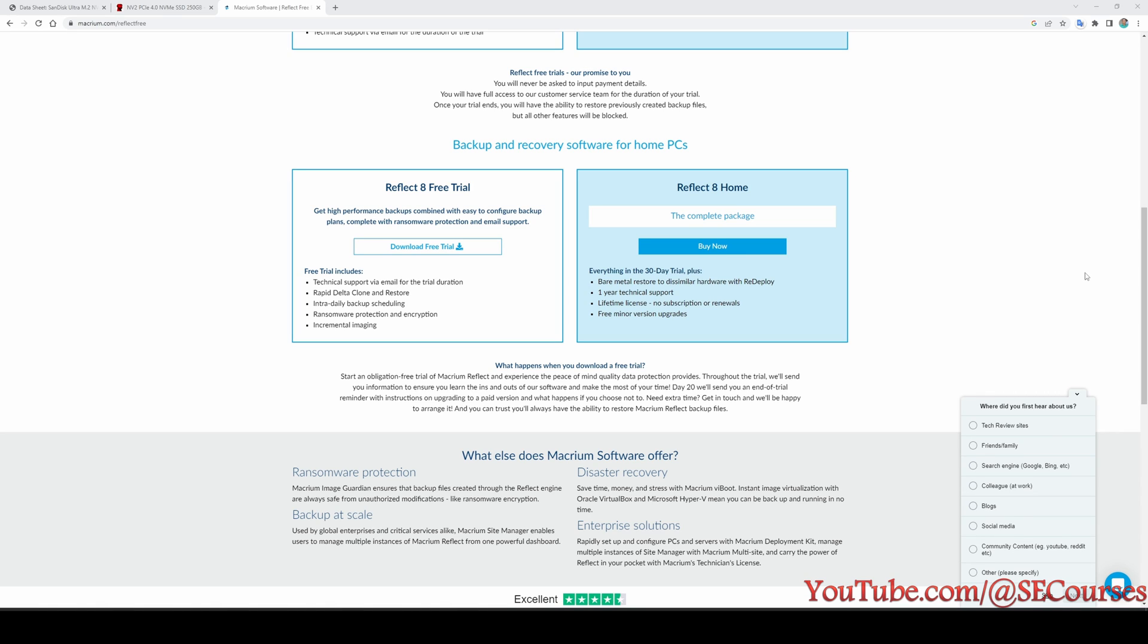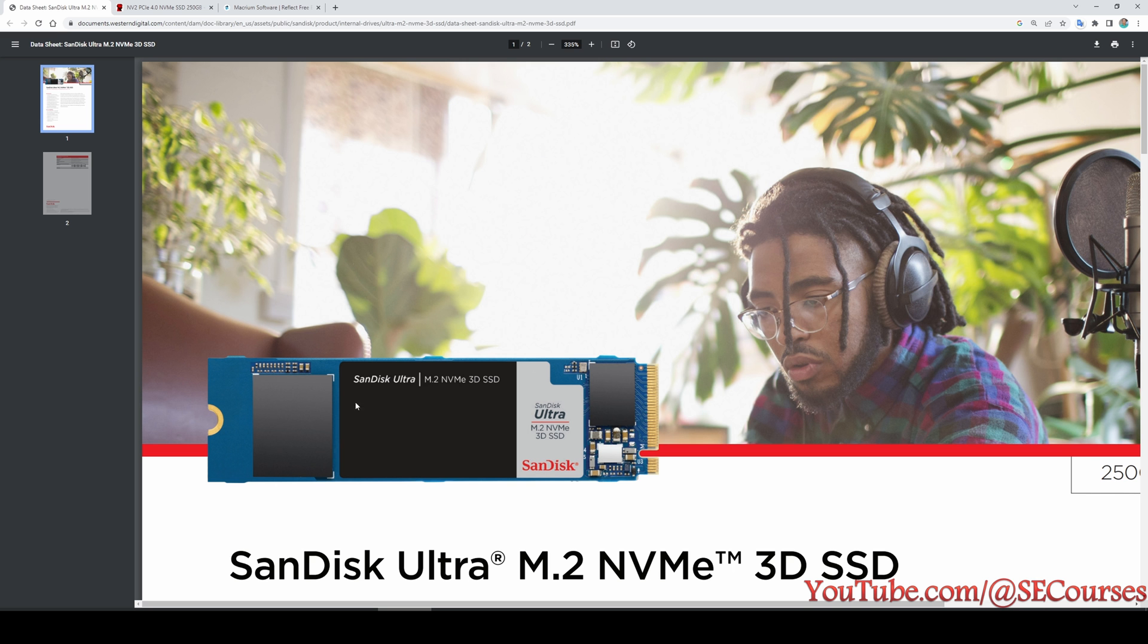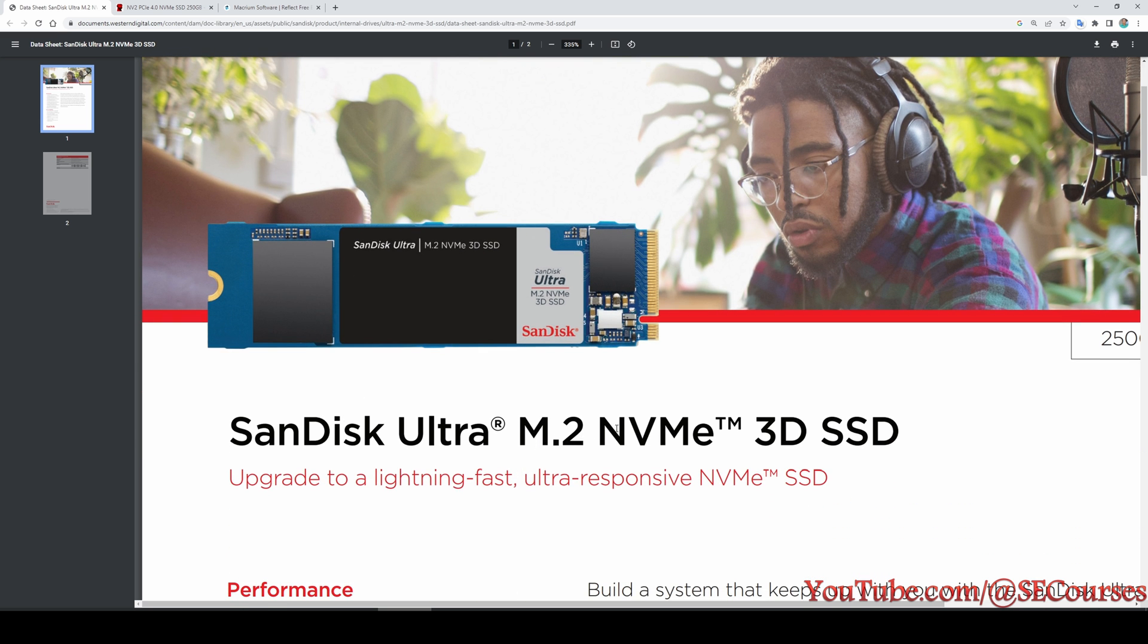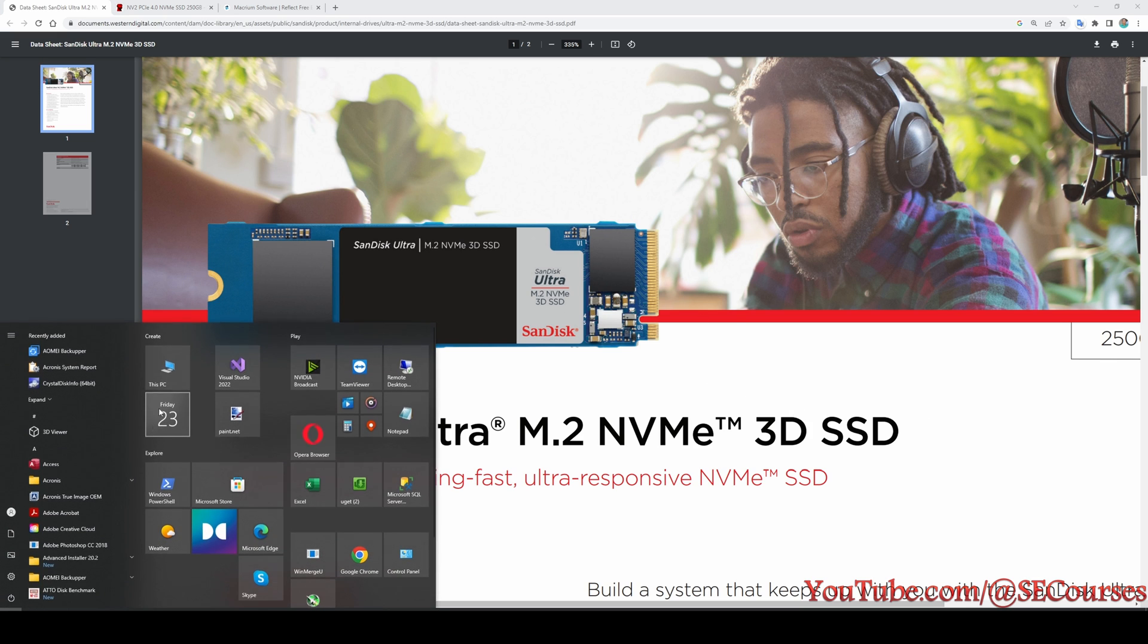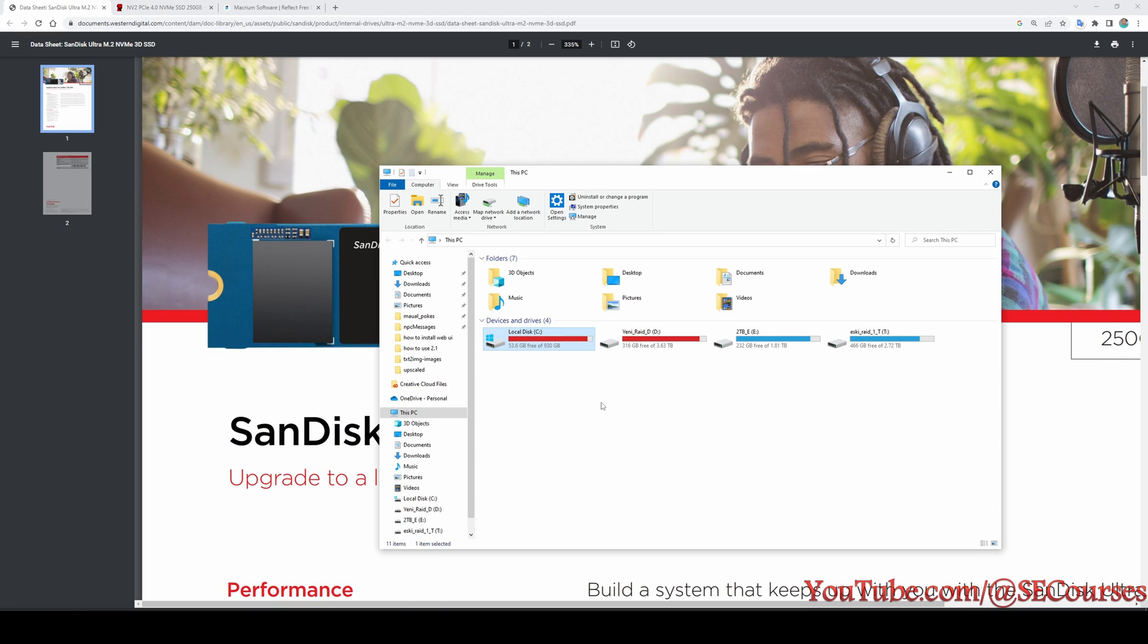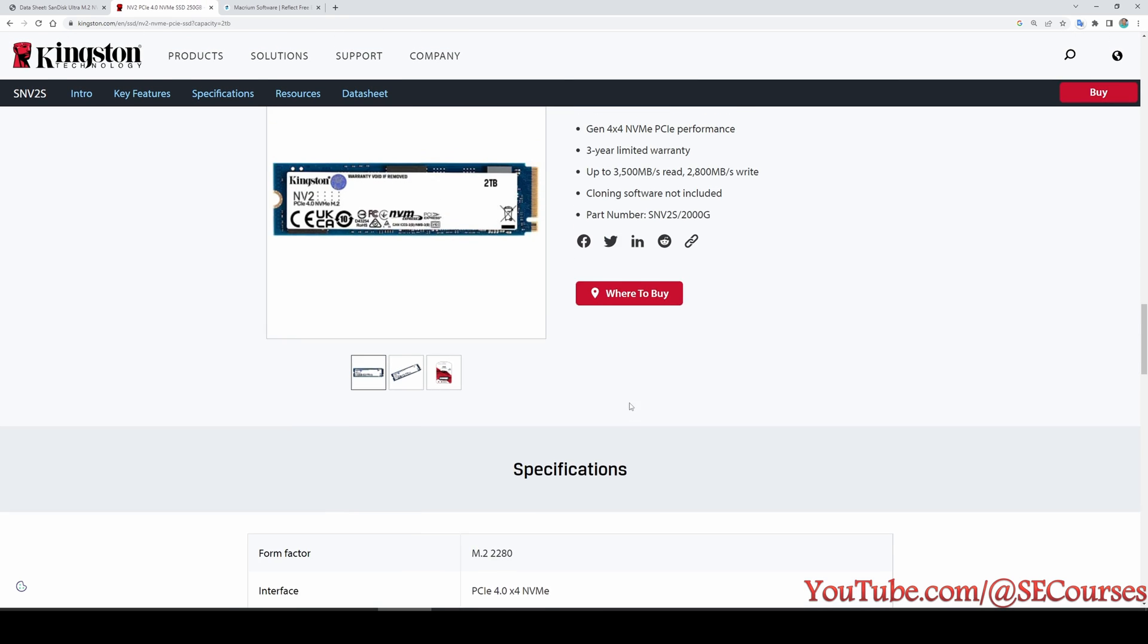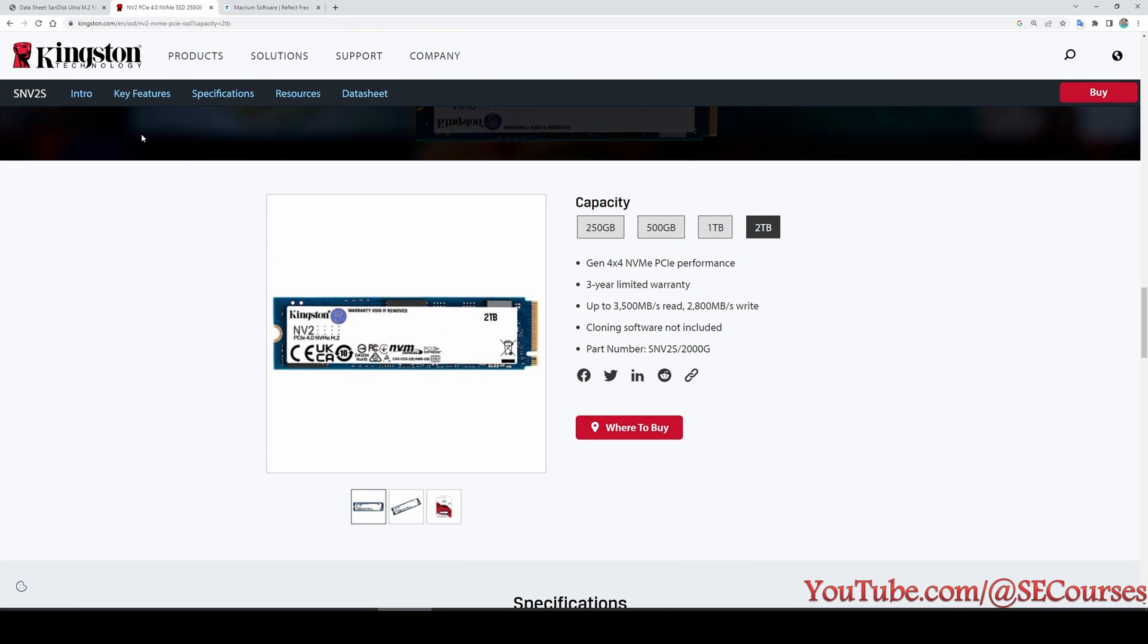Greetings everyone. In this video I am going to show you how you can clone your current drive into a newly purchased drive. Currently I own a SanDisk Ultra M.2 NVMe SSD, it is almost full. Let me show you, I almost have no space left. So I have purchased a new drive.